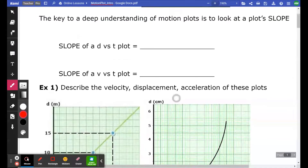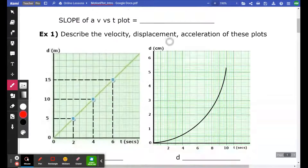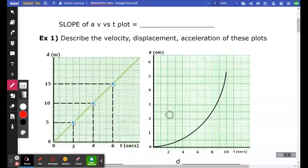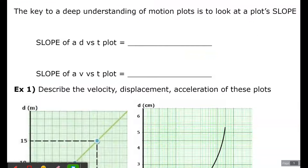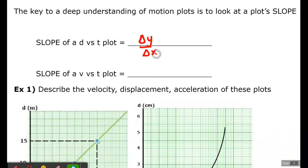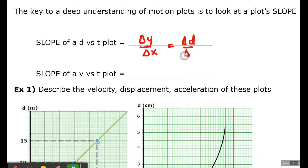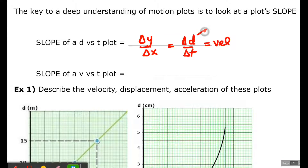The slope of a D versus T plot, which is shown on the left, can tell you about velocity. Since the slope is delta Y over delta X, a D versus T plot would give delta D over delta T, which of course is velocity, where D is displacement.